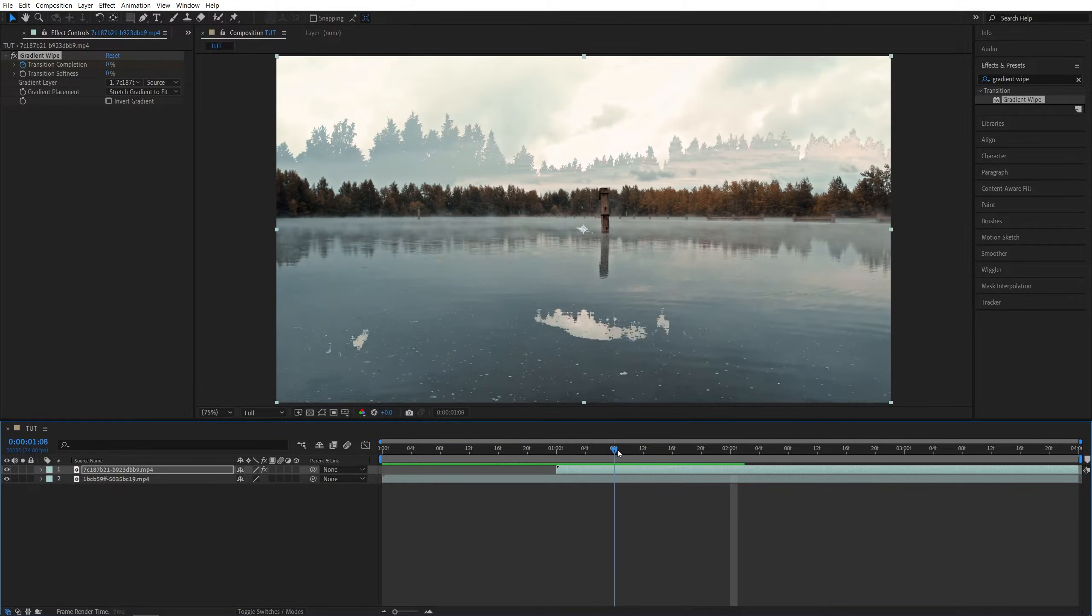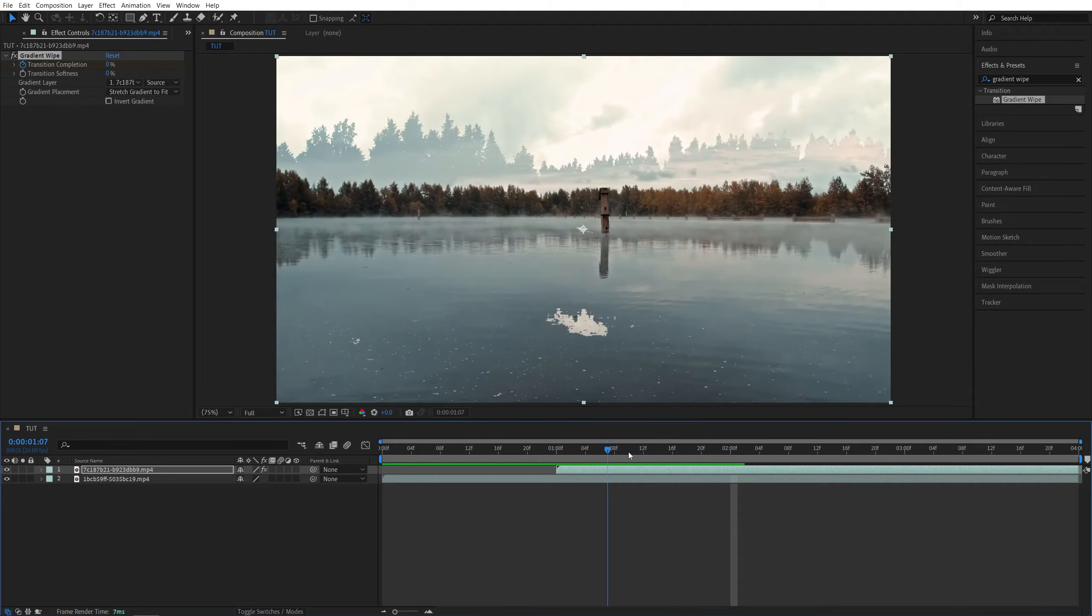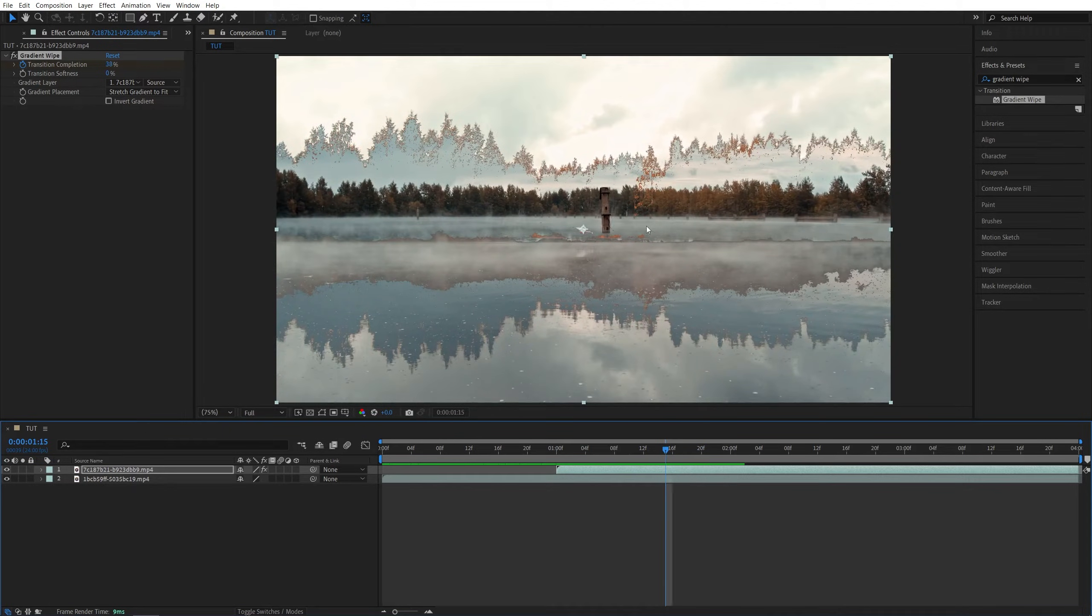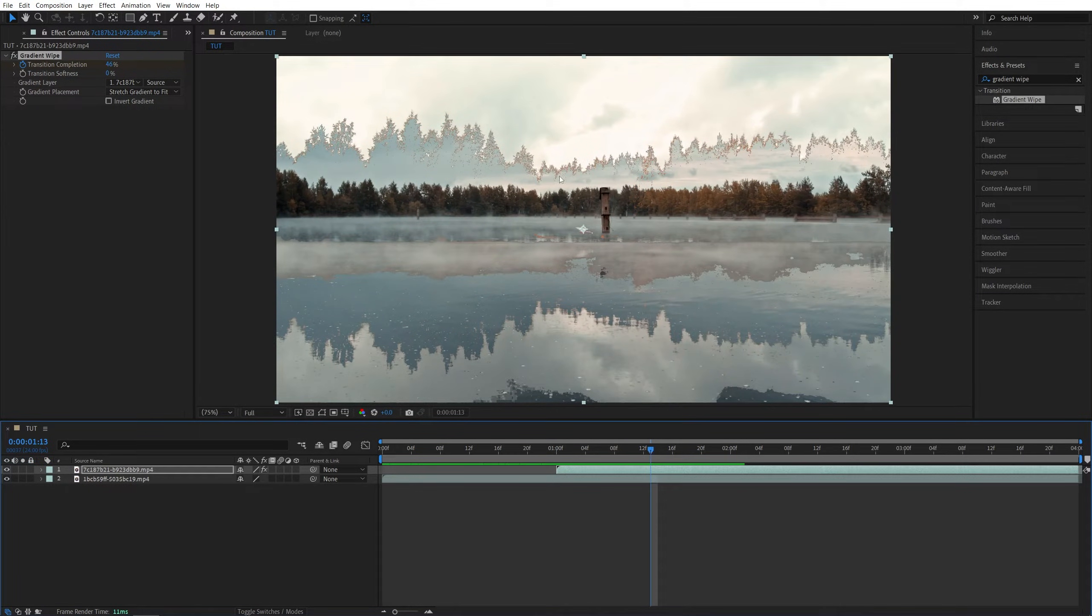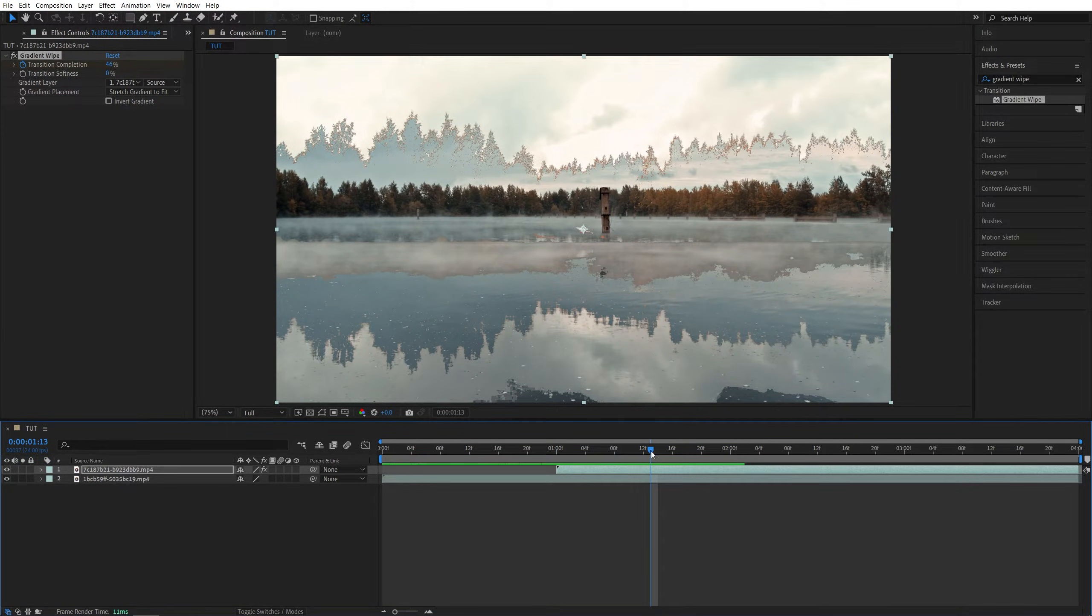And that will give us a simple gradient wipe transition which you might like, but in my opinion it looks too sharp so I want to make it a bit softer.